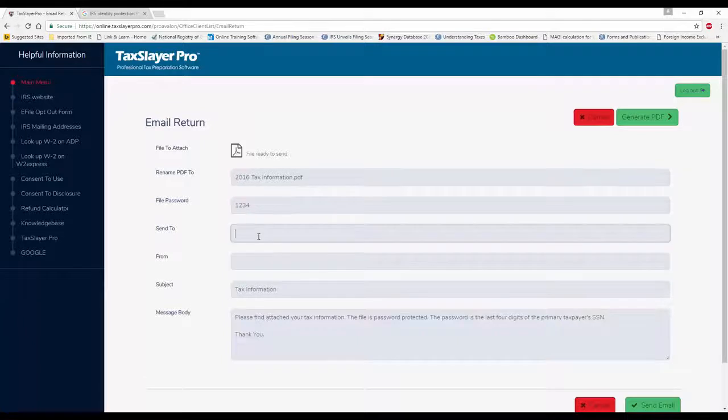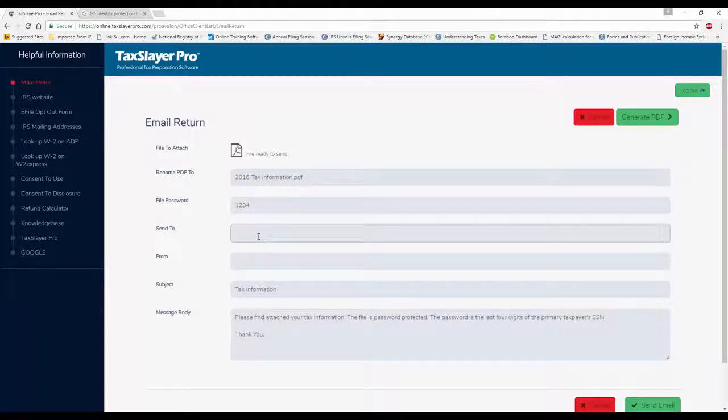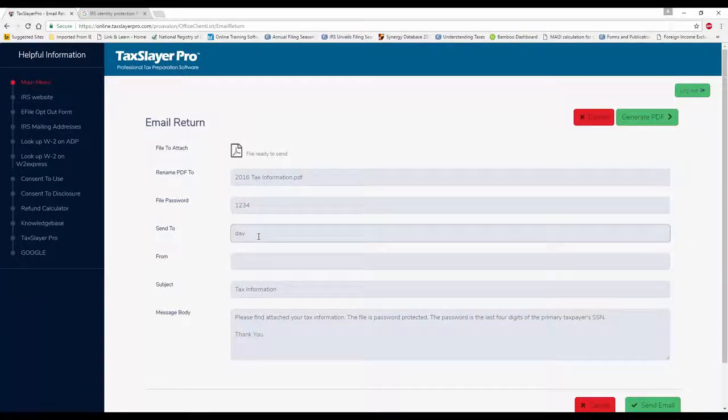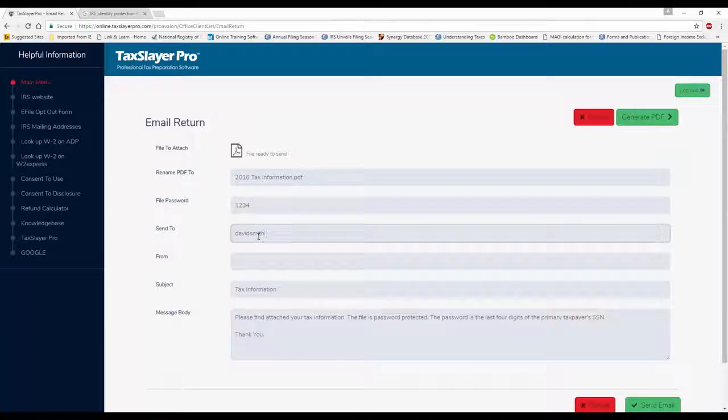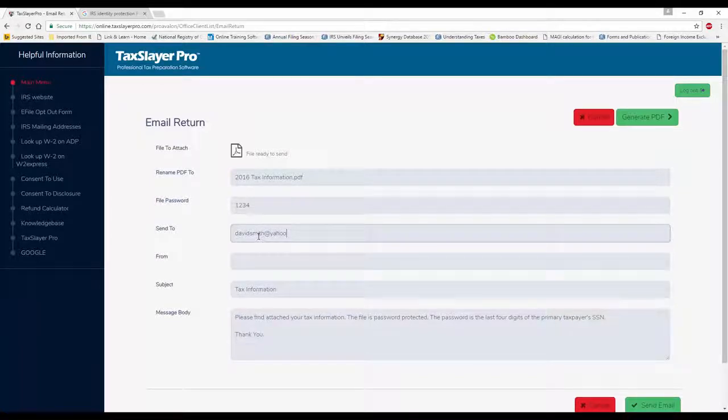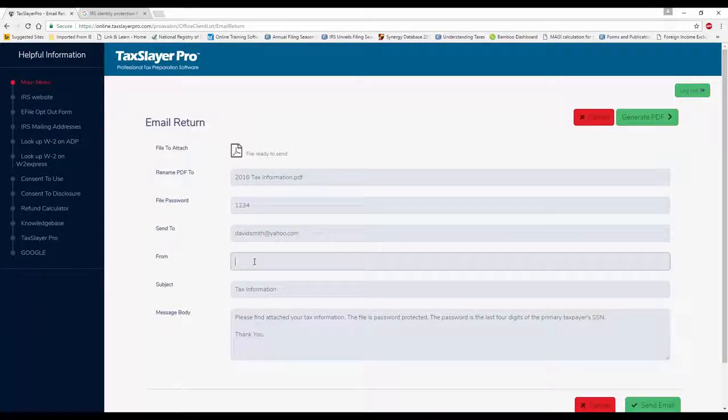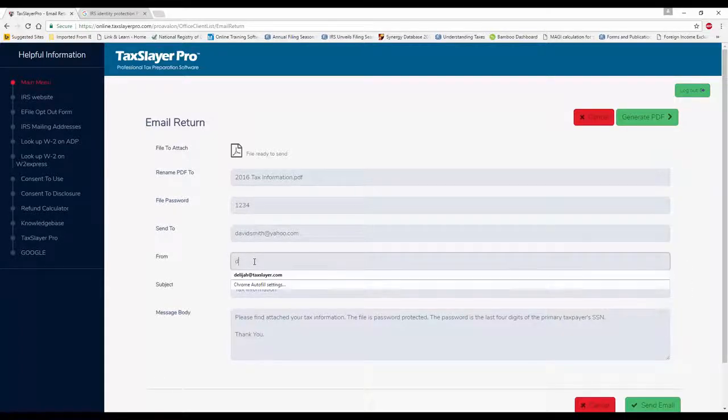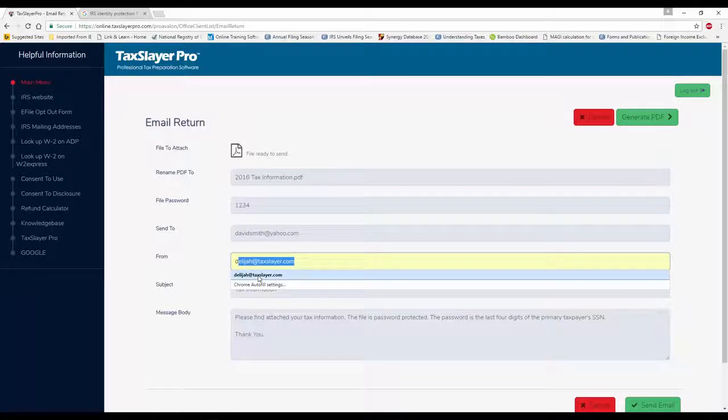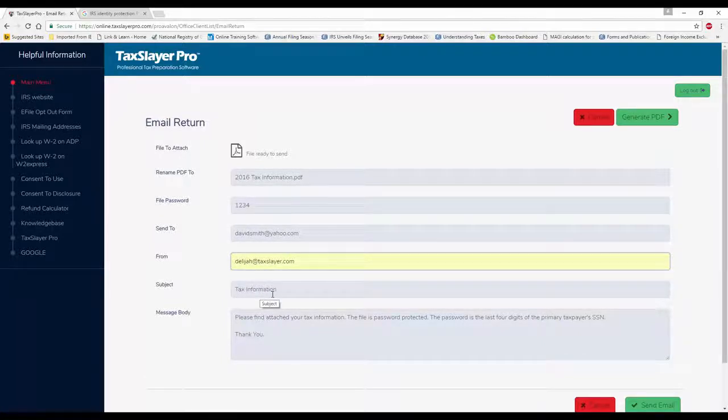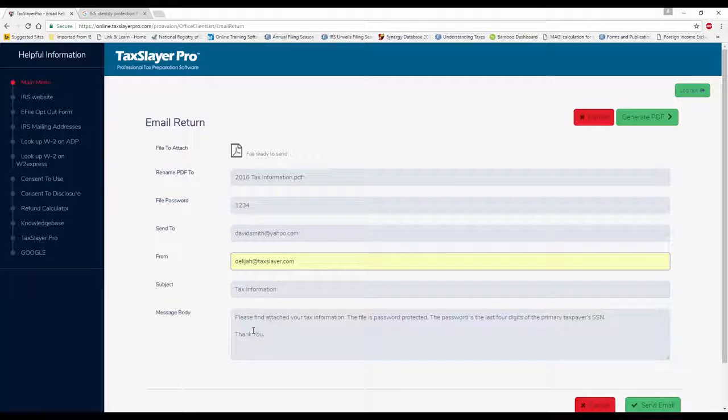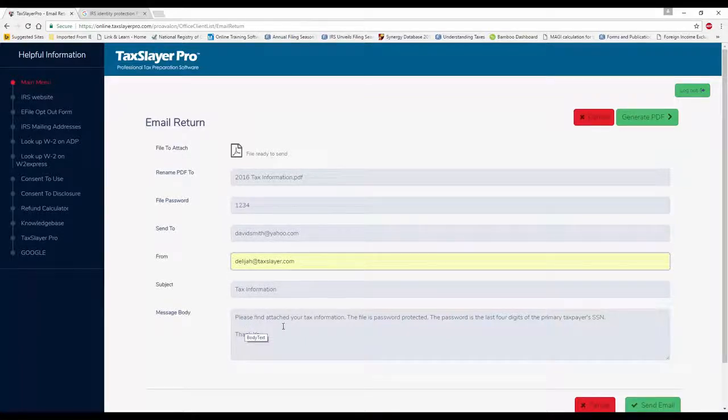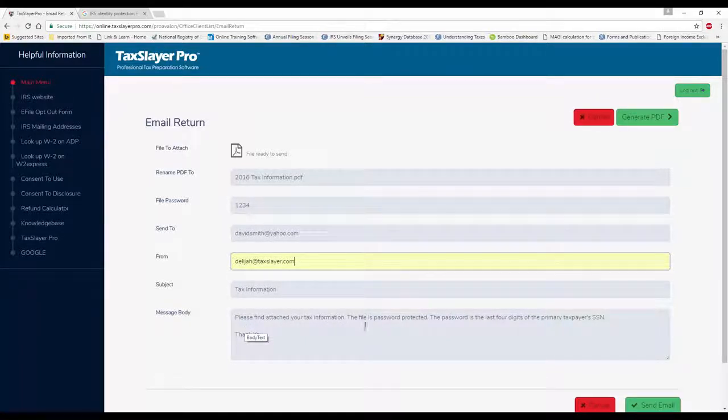We enter the send to email address, enter the from address. Subject tax information. I can leave it like that if I'd like. The message body. I can leave it. Please find attached your tax information. The file is password protected. The password is the last four digits of the primary taxpayer social security number.